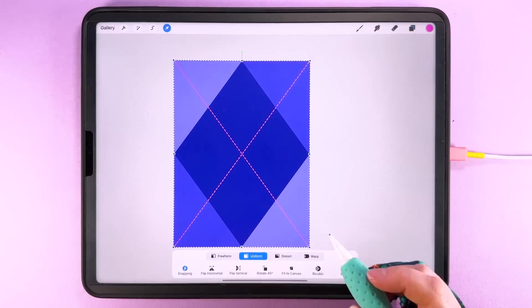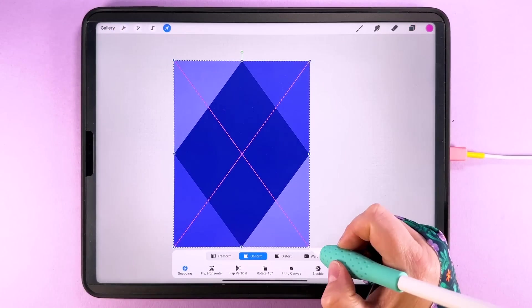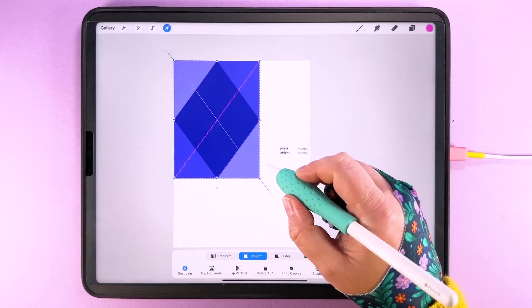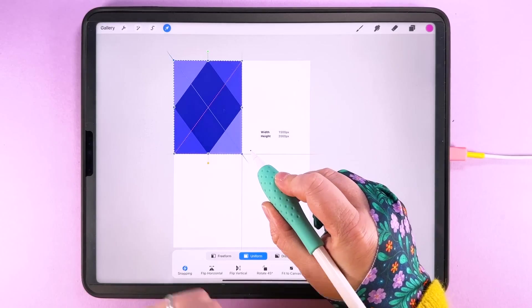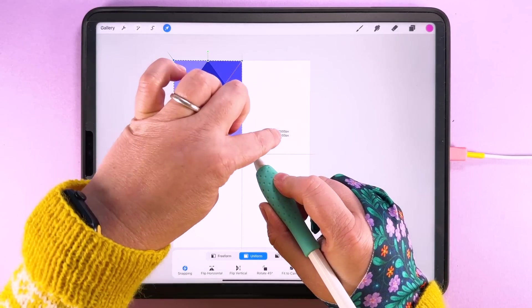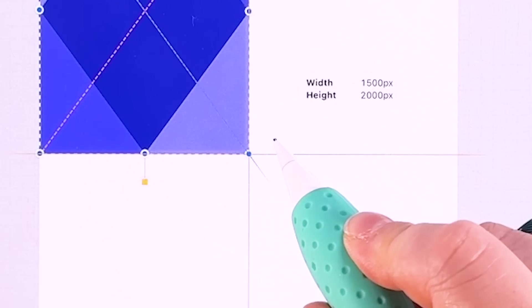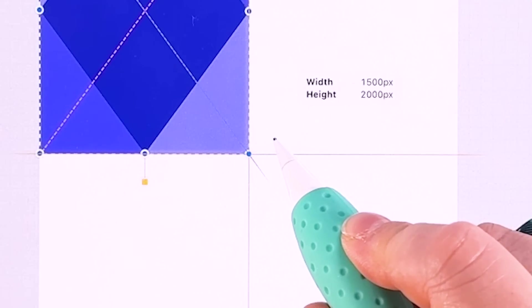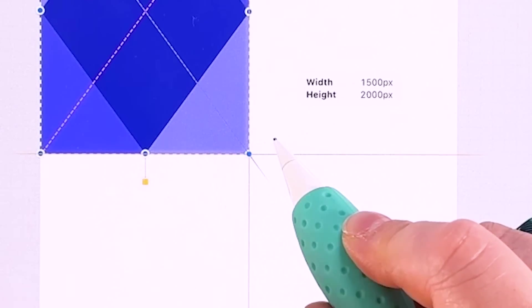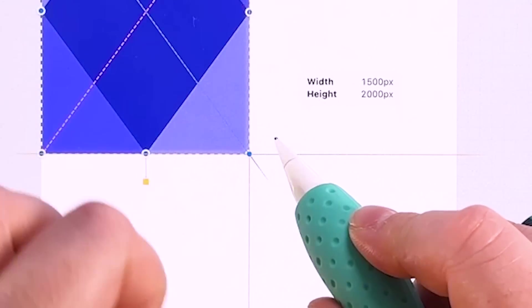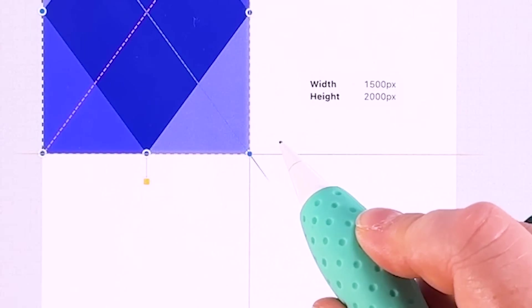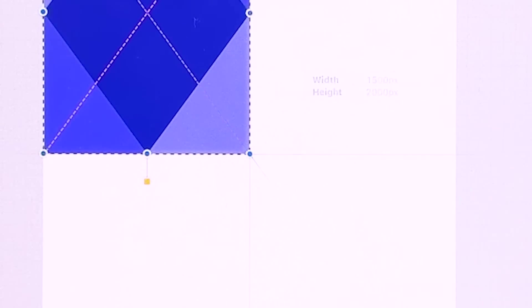So then we can tap up here and we're going to drag this halfway up until we have 1500 pixels for the width and 2000 pixels for the height. You'll also have orange lines there and that will snap nicely into place.